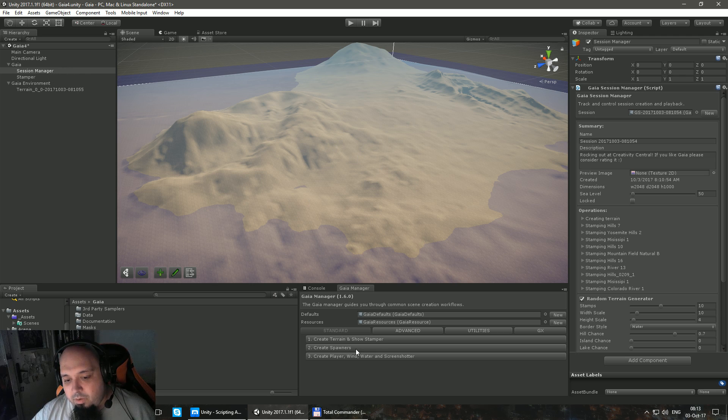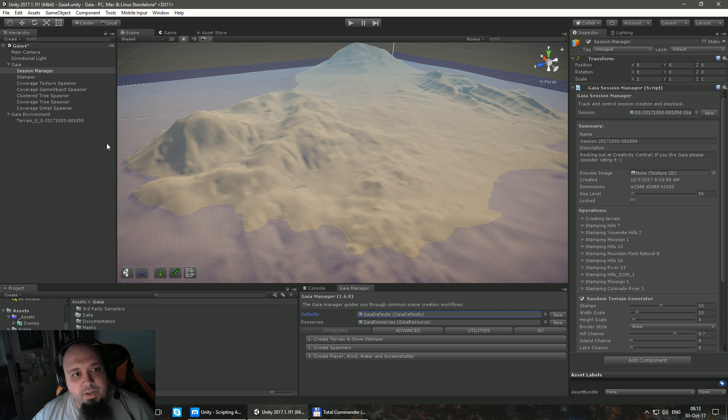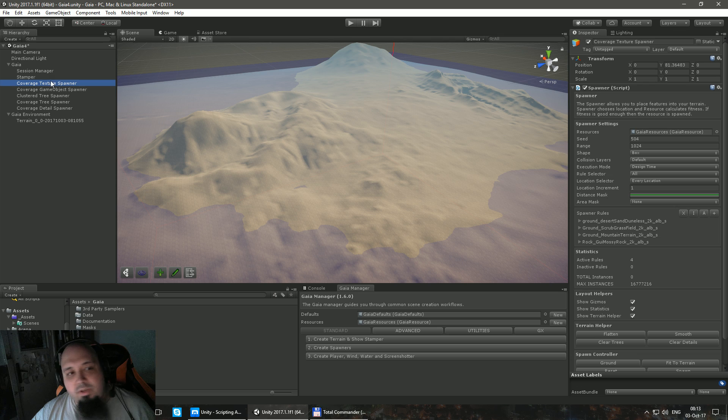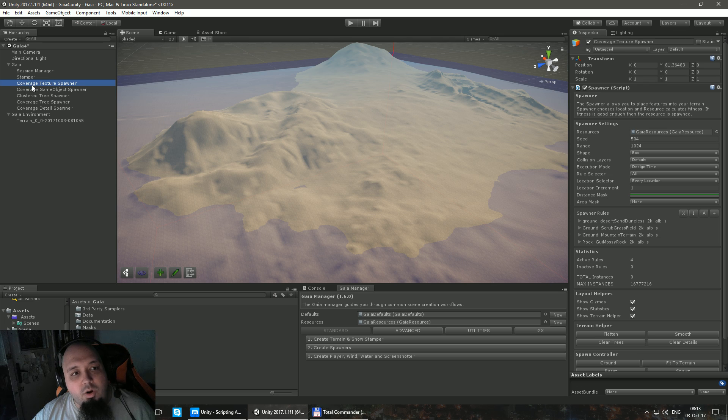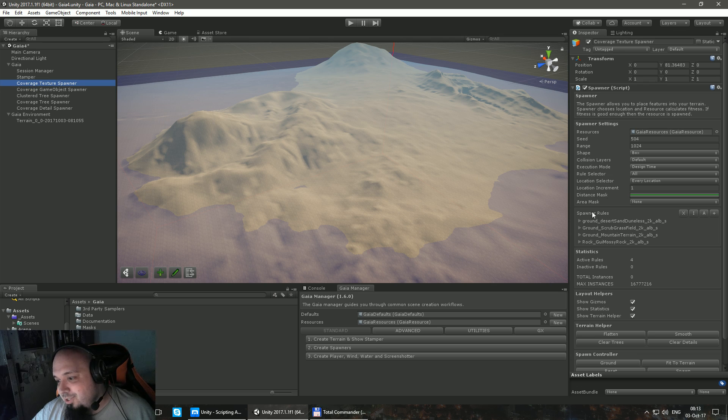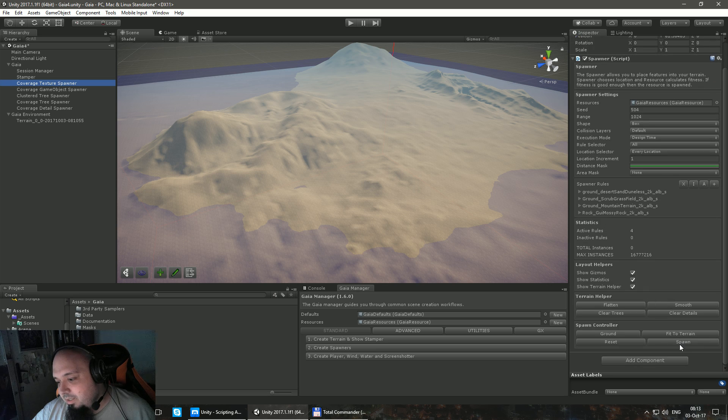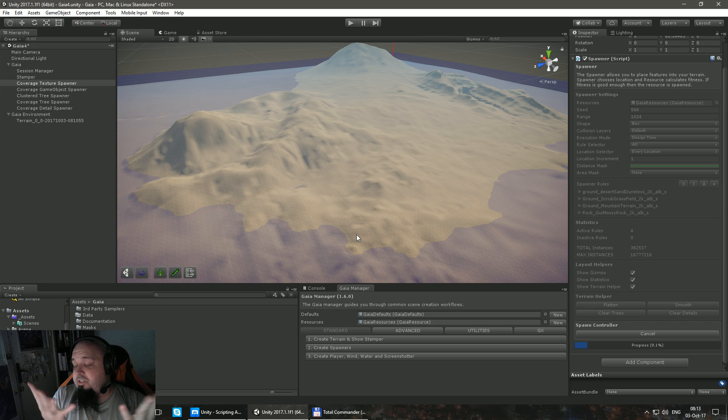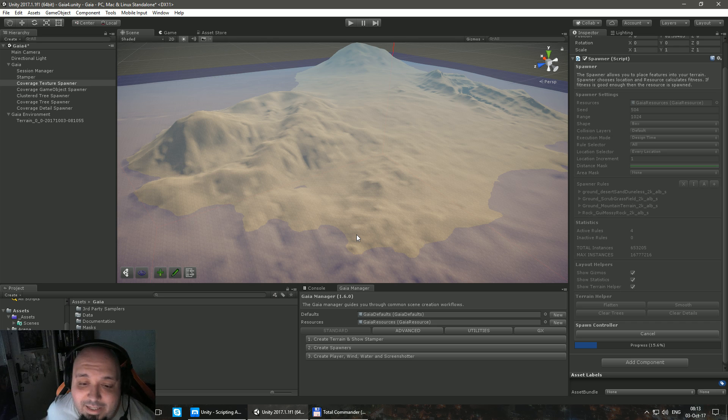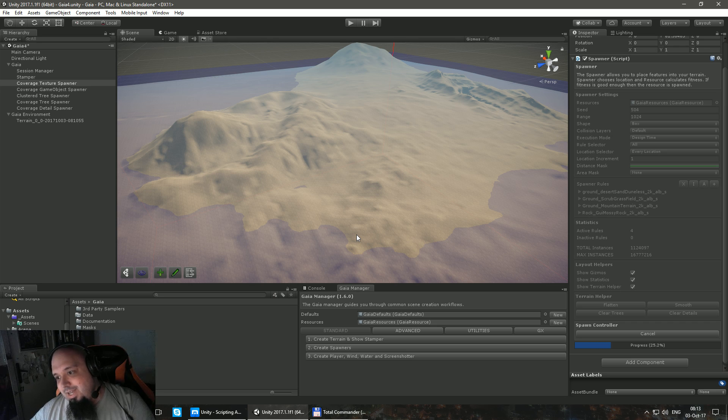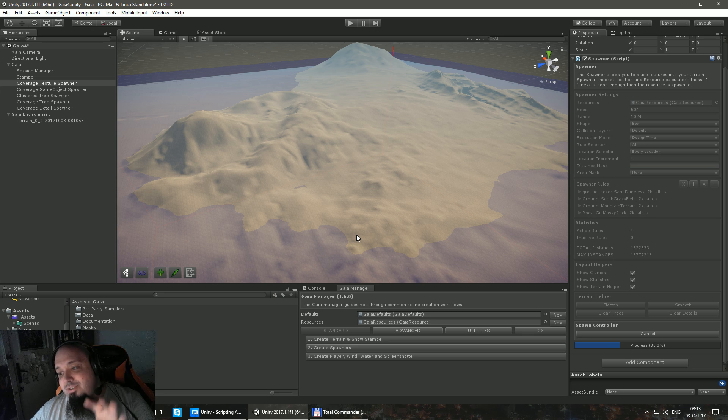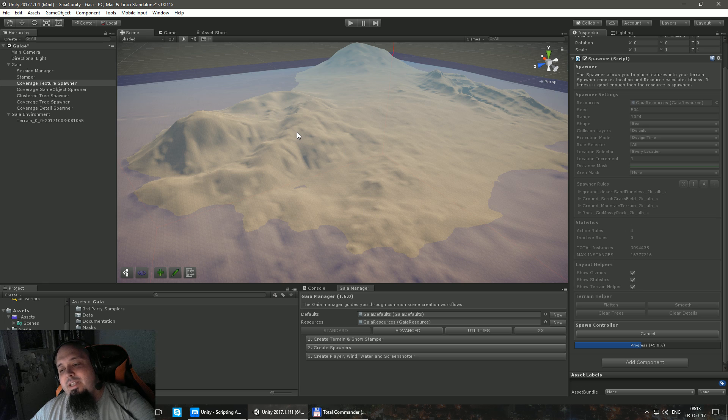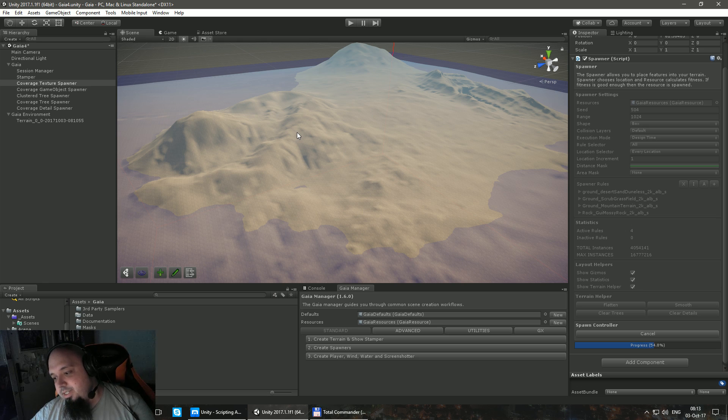Right now, I'm going to press this button called Create Spawners. Those game objects got created. As you can see, we are first going to look at Coverage Texture Spawner. As you can see, our textures are over here. And if I press the button Spawn, it's waiting a little bit. What it's going to do, basically, what Gaia is doing right now, it's looking at your textures, looking at your texture rules that are over here. And then Gaia is looking at the elevation of everything and is going to paint the textures for us.